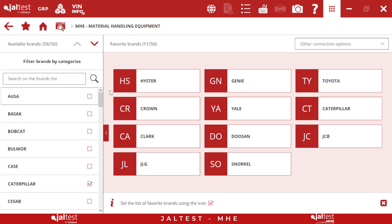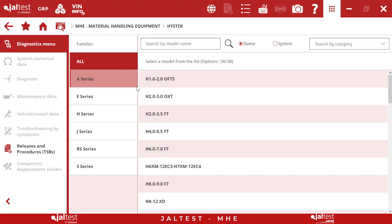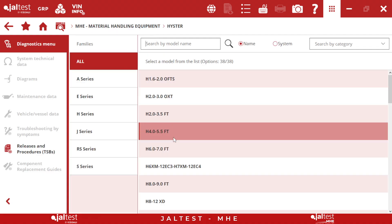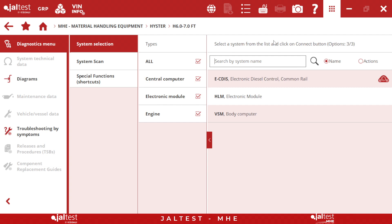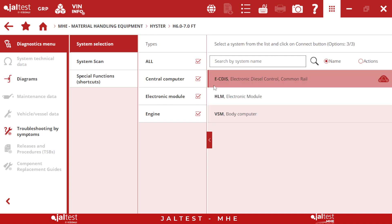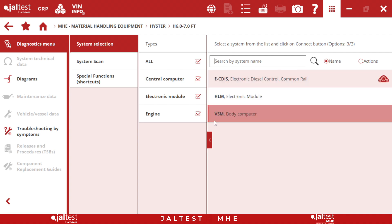And we don't cover just the engine but also the various computers, which we will see just in a few seconds. For this demo, we have chosen the Hyster X6. So in order to connect, we just have to pick our module, click on it, and we will have the different modules present on it. As we can see, we will have a Kubota engine and also a body computer.